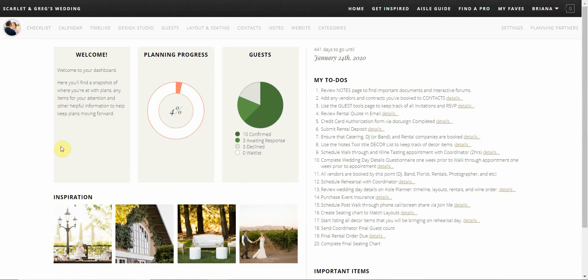So that is your overview of Aisle Planner. We hope you guys enjoyed it. Please contact your site coordinator if you have any additional questions and have a great day.